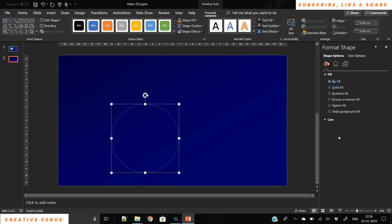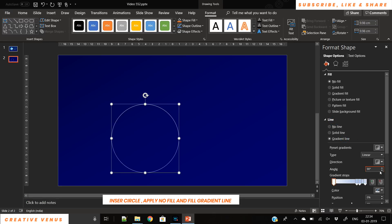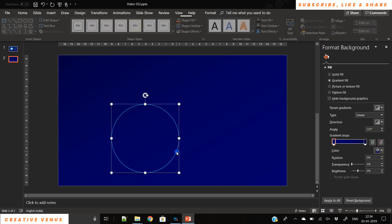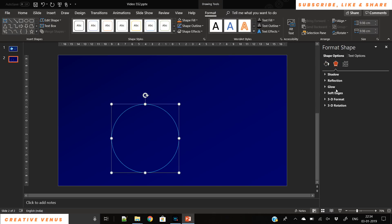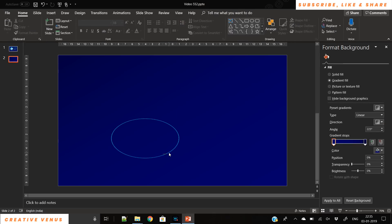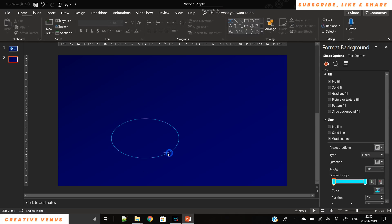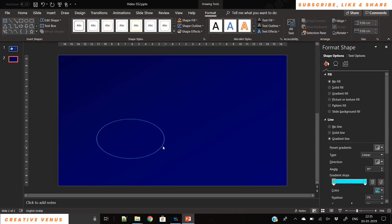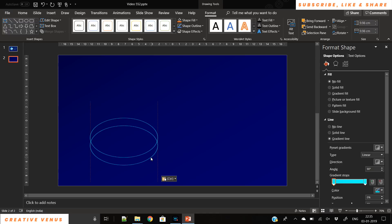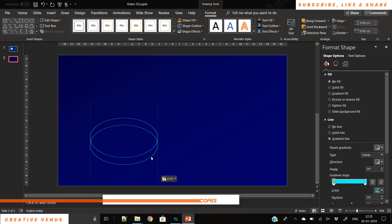Now let's insert a circle and remove its fill color. We will only keep its border color, which is called 'line' in PowerPoint. We applied a bright blue color gradient on the circle line and changed its angle using the 3D rotation option. You can see now it's looking like a flat circle, so we have just duplicated it and will create five to six copies of it.